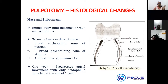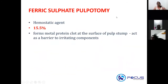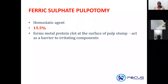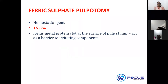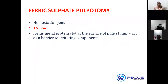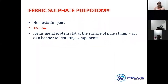These are the three basic zones seen in 7 to 14 days following a pulpotomy procedure. The next important pulpotomy type is ferric sulfate pulpotomy. Ferric sulfate pulpotomy falls under preservation pulpotomy. Ferric sulfate is a hemostatic agent — it forms a metal protein clot at the surface of the pulp stump on top of your radicular pulp, which acts as a barrier to irritating components and helps maintain the vitality of the radicular pulp. The percentage of ferric sulfate used is 15.5%.